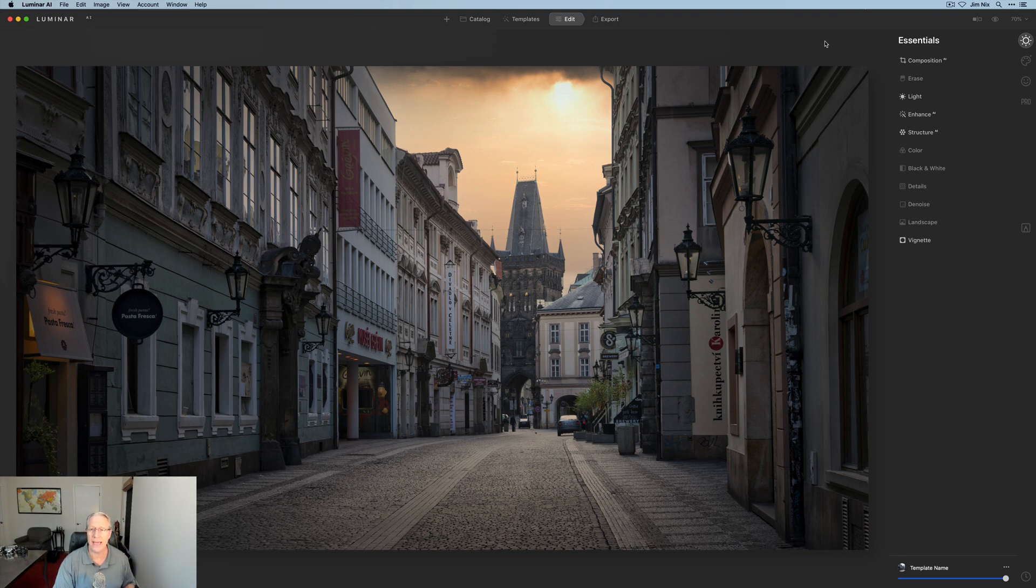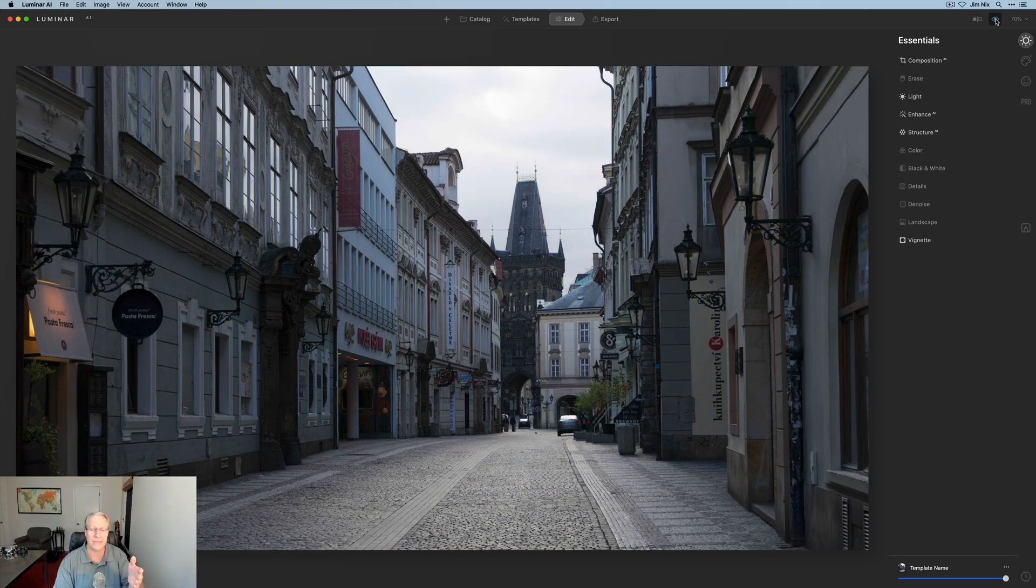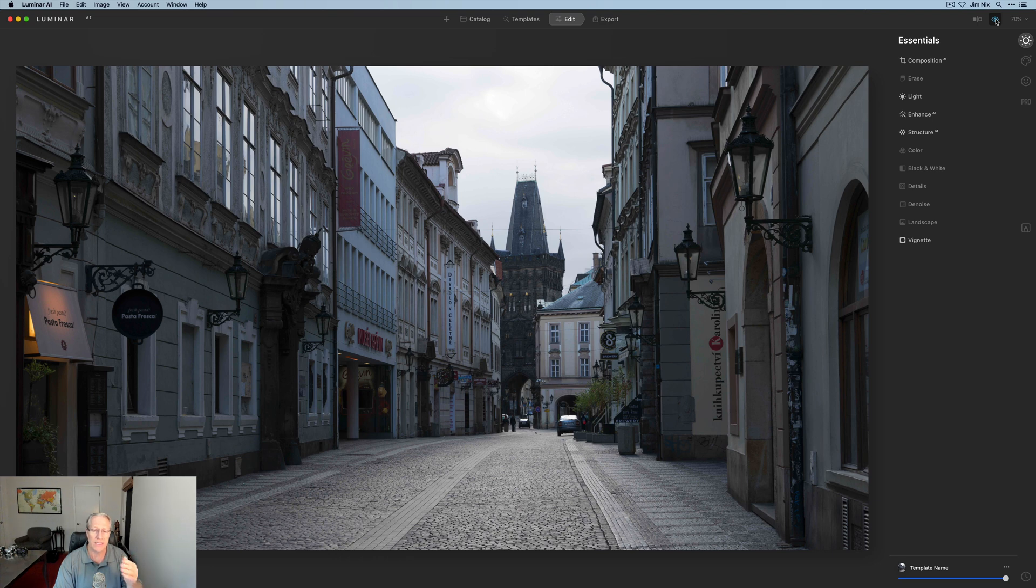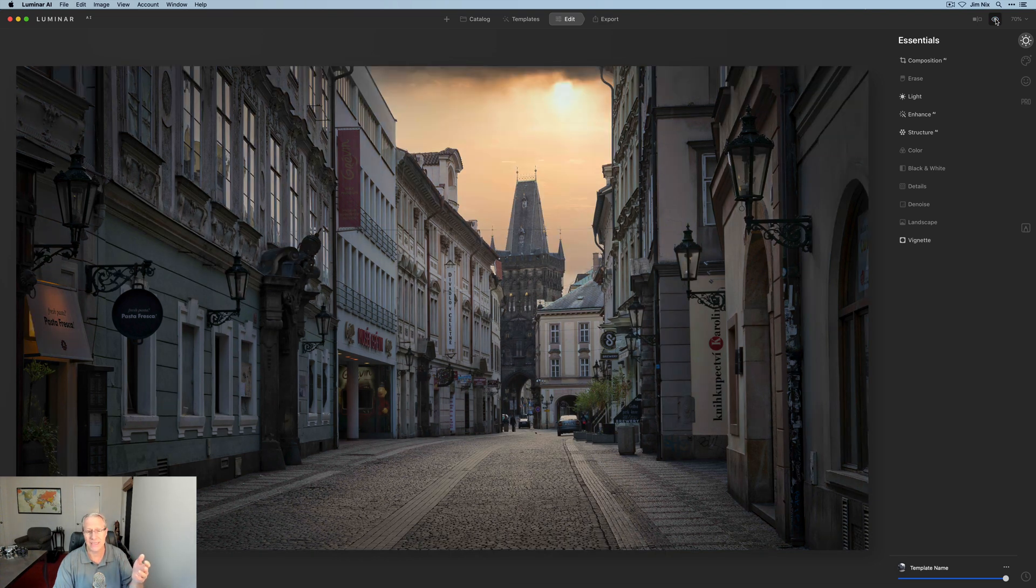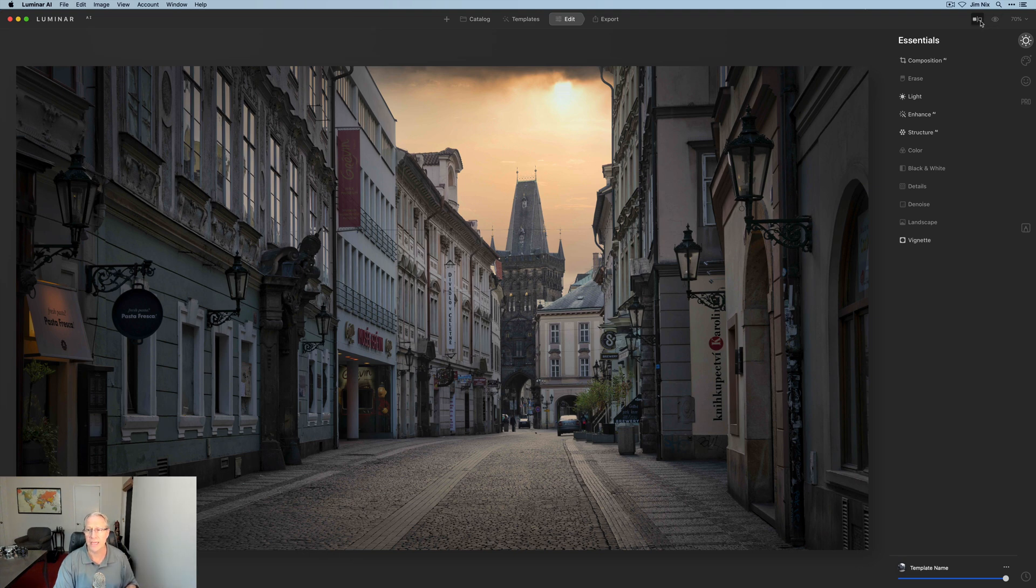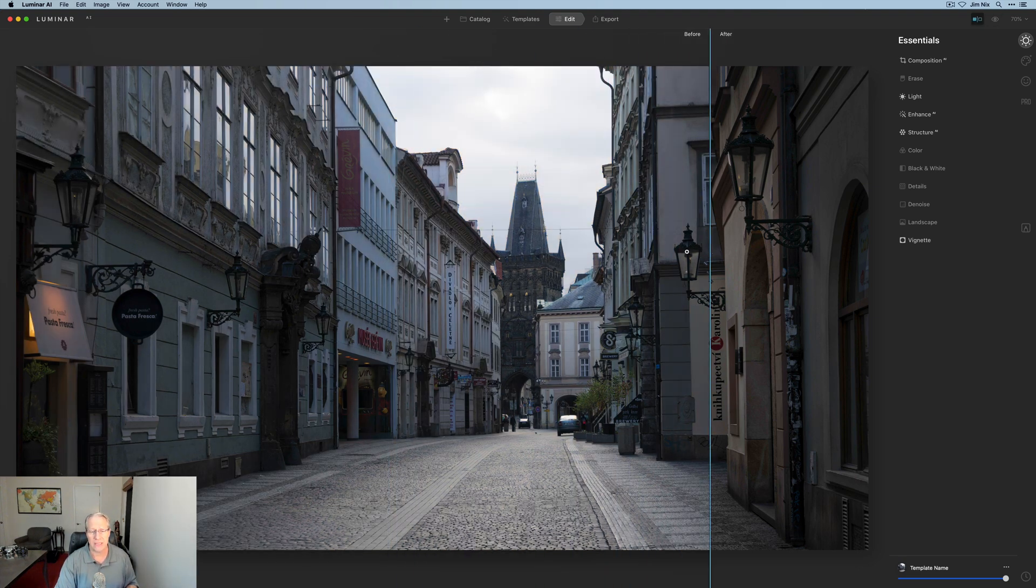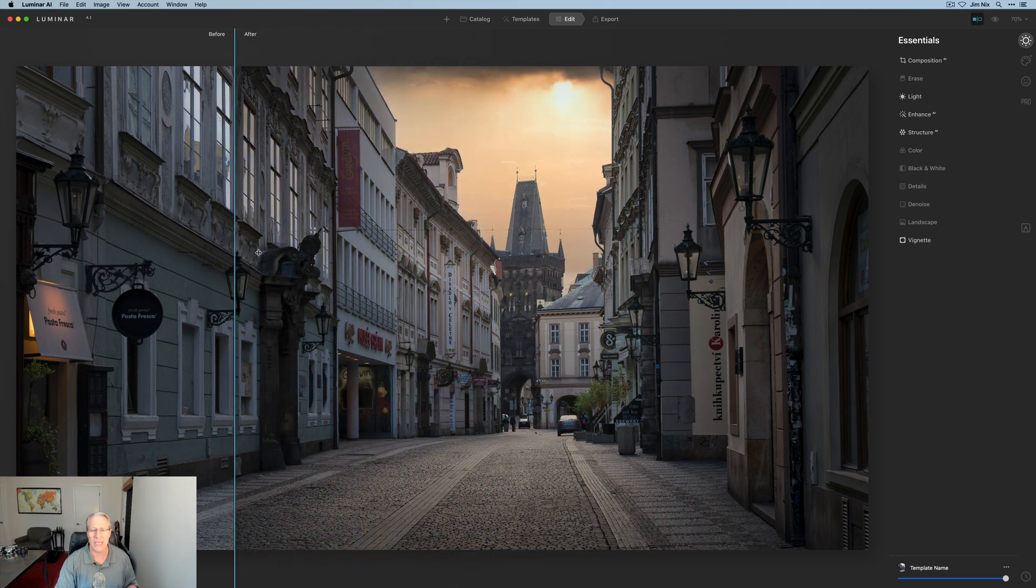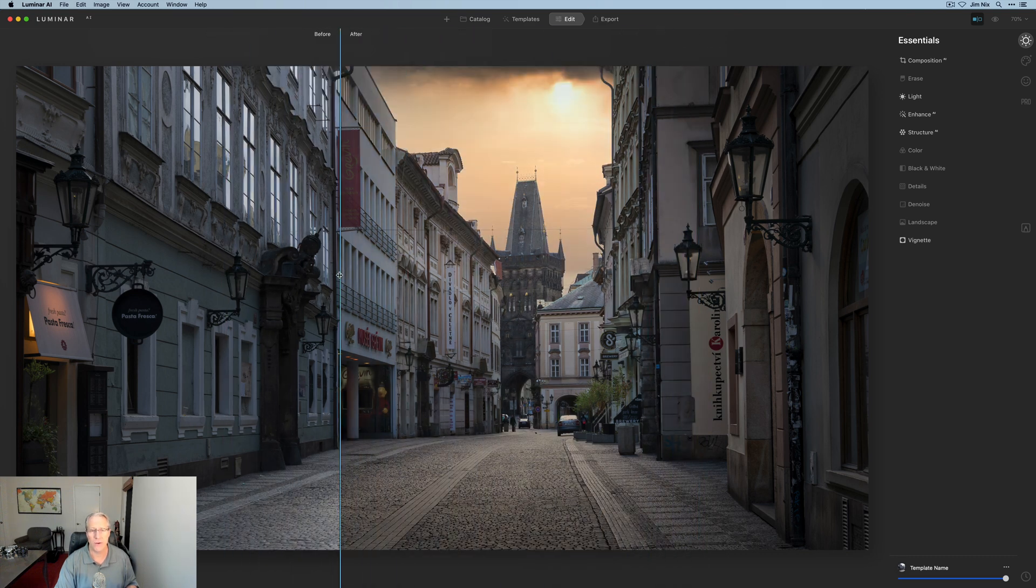And truthfully, I mean, if you look at the before, there it is, other than the crop. I started with Composition AI, as you know. But other than the crop, that was a quick, simple edit of just a few tools. And if I do this sliding, you can see, I mean, significantly changed the look and feel of the photo.